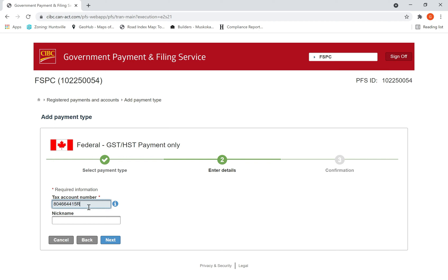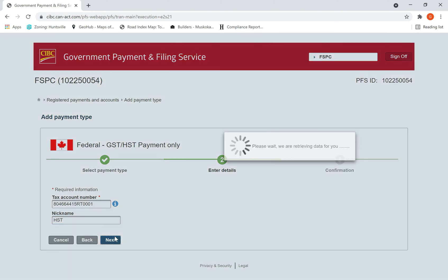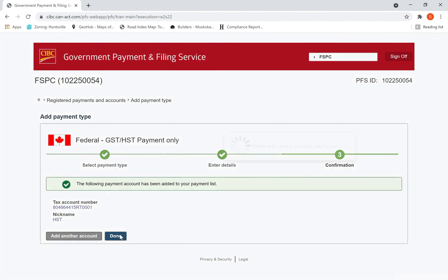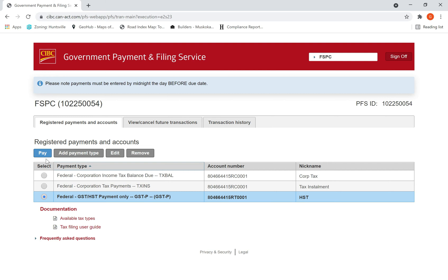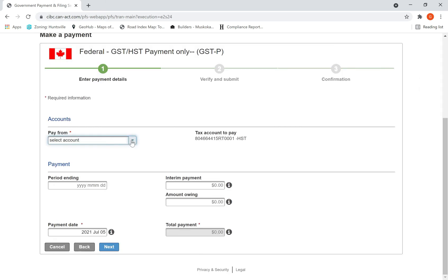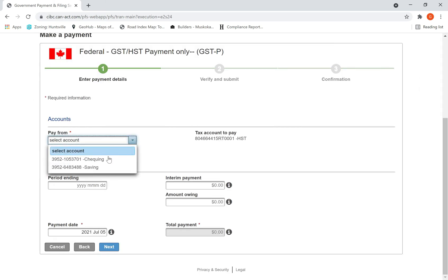The nickname I gave is 'HST.' Then I hit Next and Done. Select that HST payment, go here, and select Pay.